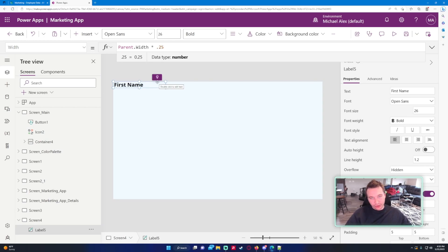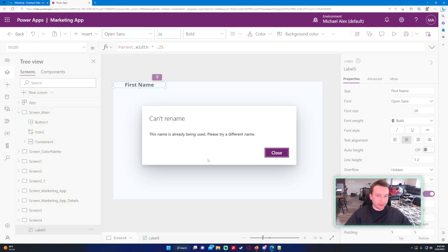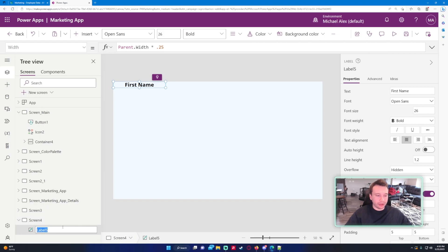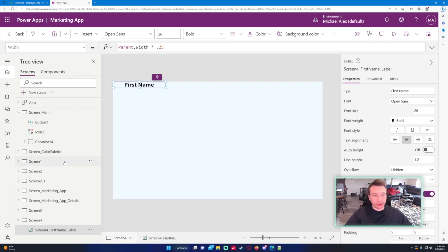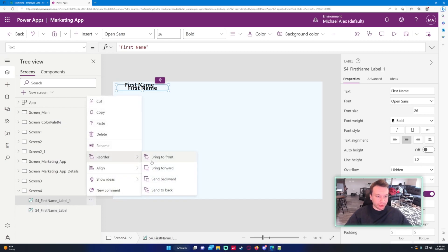I'll text-align it to center and rename the label down below. We'll call it S4 First Name Label. Let's copy this and paste it, reorder send-to-back, and change the text to Last Name.